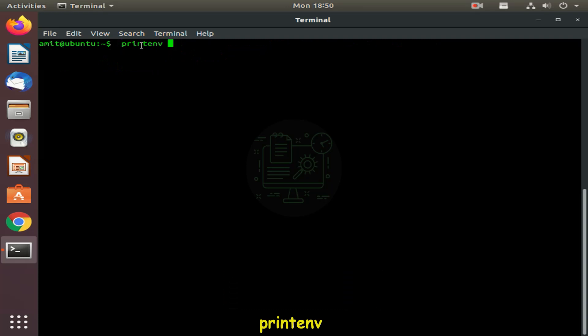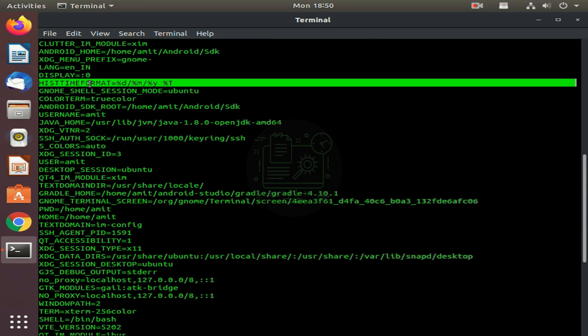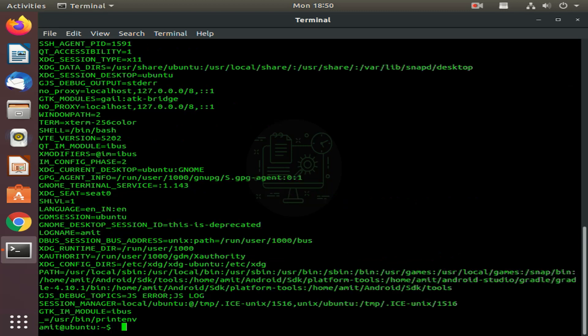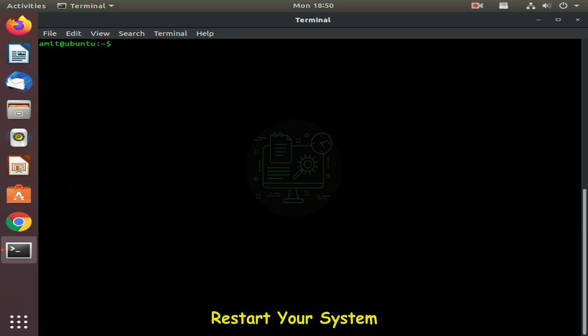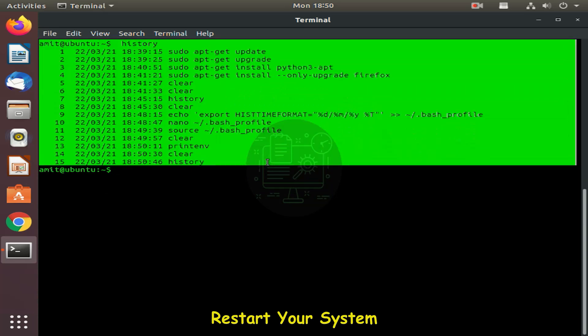This command is used to display all the environment variables. Now you can see command history with timestamp.